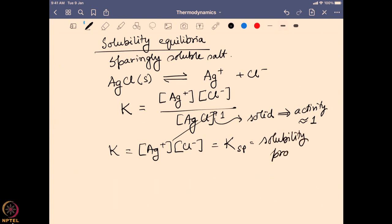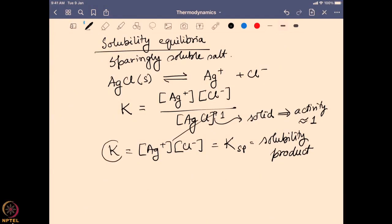The solubility product value gives us an idea about whether the salt is going to be mostly soluble or insoluble. A very high value of Ksp means it is mostly going to be soluble, and a very low value of Ksp means the equilibrium constant value is pretty low, so it will not be very soluble in the solution.